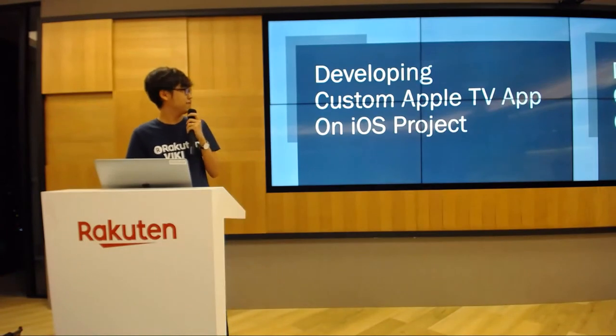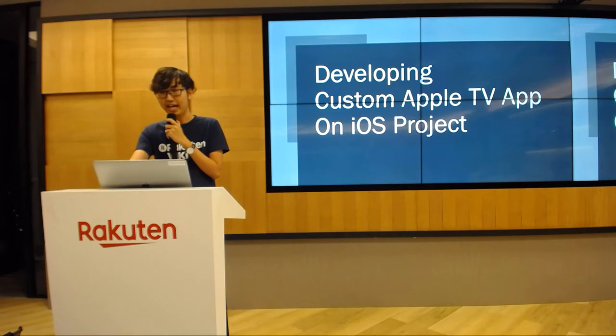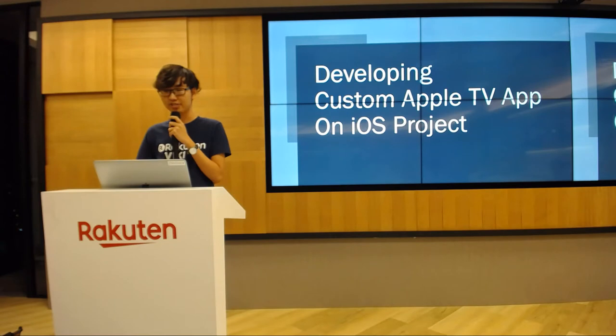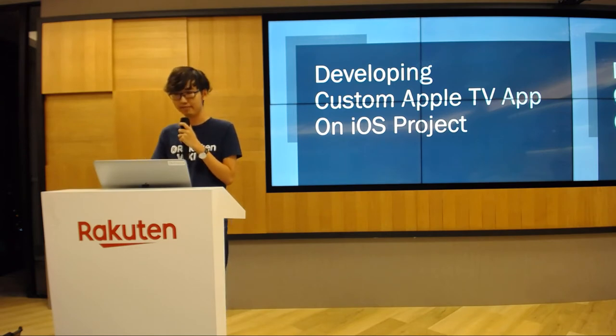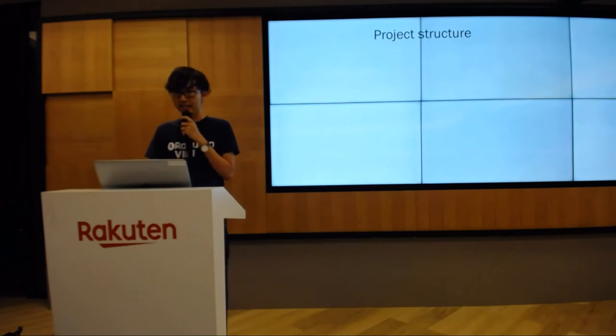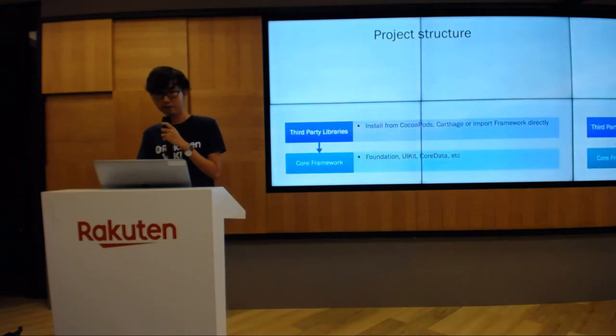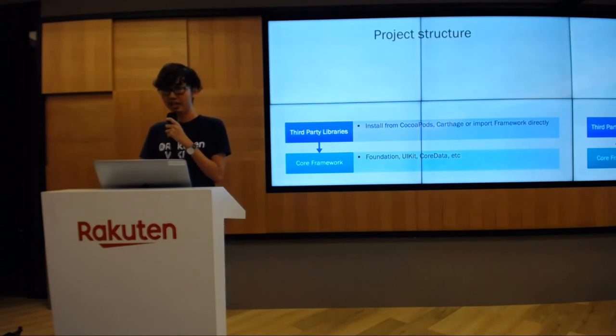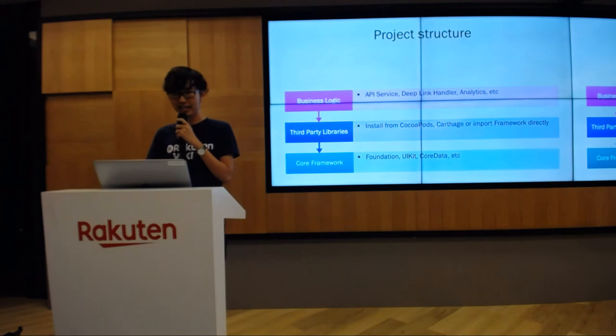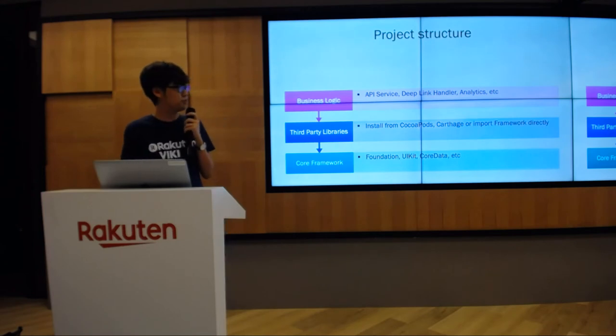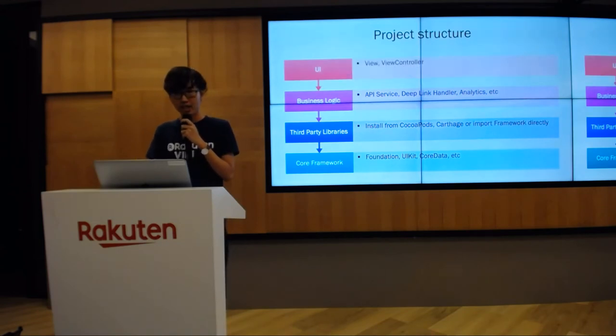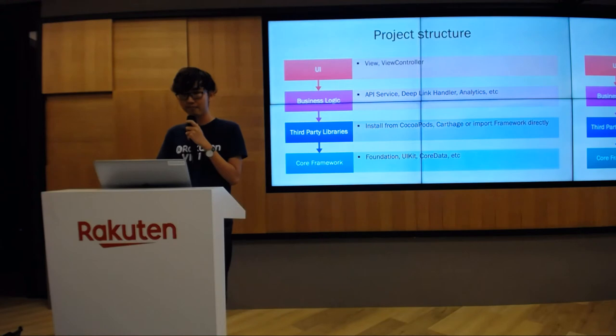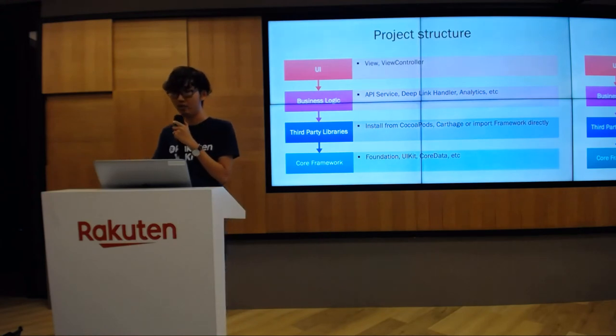I will continue with developing the custom Apple TV app on an existing iOS project. Our objective is to build an Apple TV app with the least cost. Assuming that we already have an iOS native project, let's see what we can take advantage of for tvOS. Basically, for any iOS project, we can split it into four different layers. At the bottom, I have core framework and third-party libraries which we use as ingredients to make our own app. Then I have a next layer for business logic. Generally, this layer is for non-UI code. In this layer, it will offer you some services we use in the app, like API service, payment service, deep link handler, etc. The top layer is the UI layer, particularly for UI code.